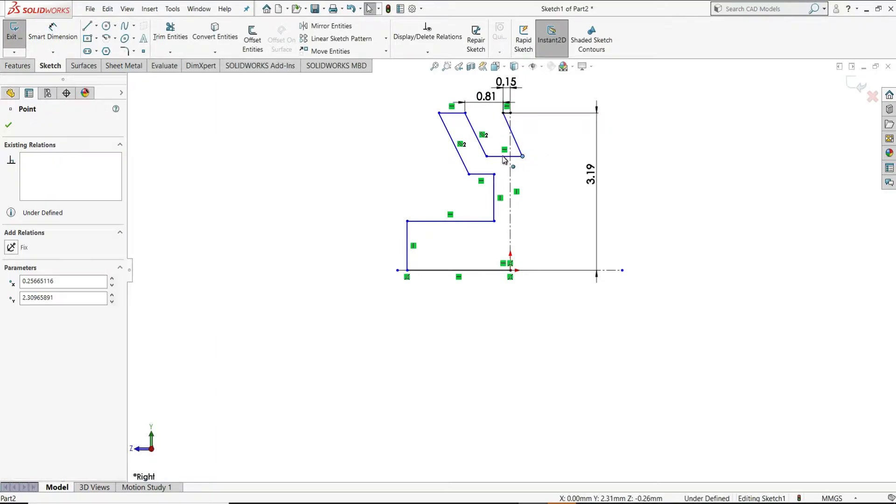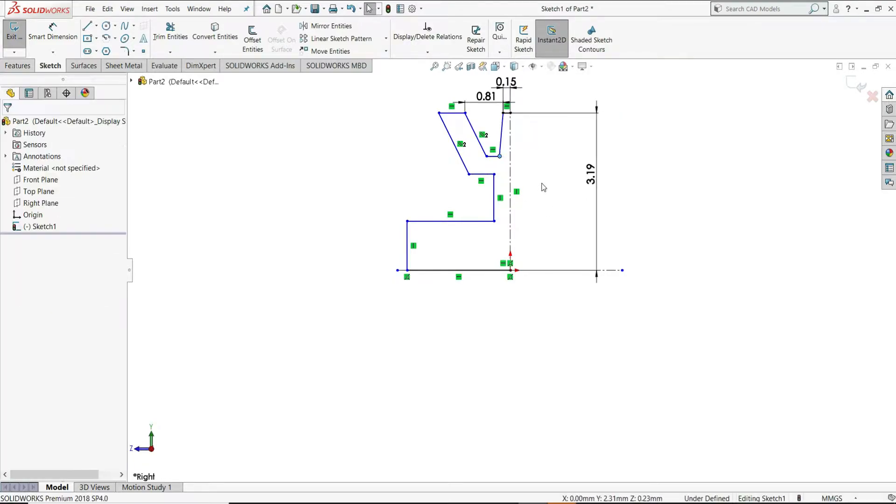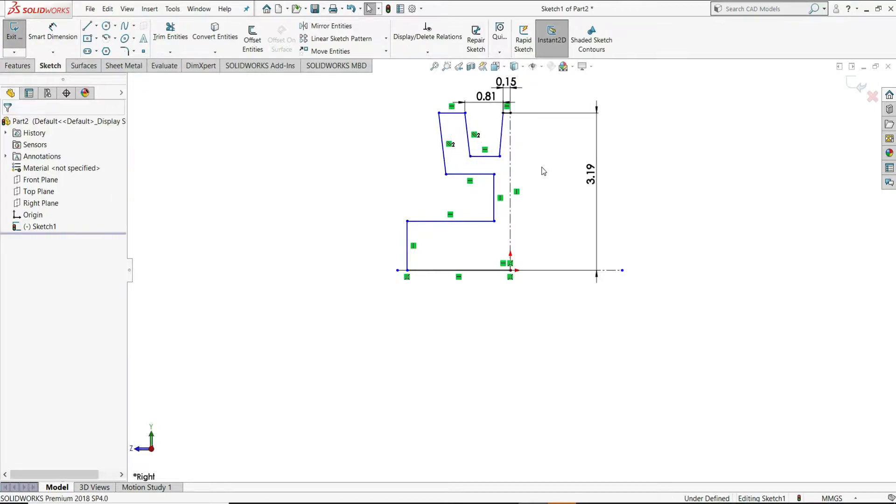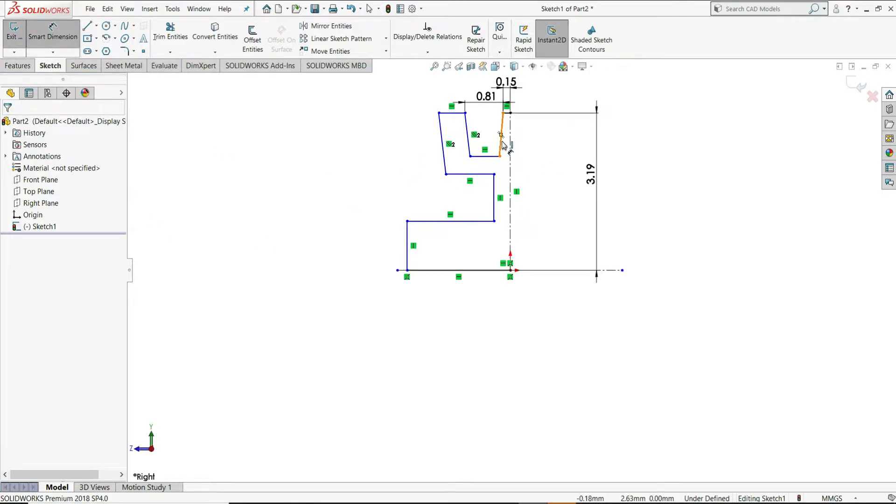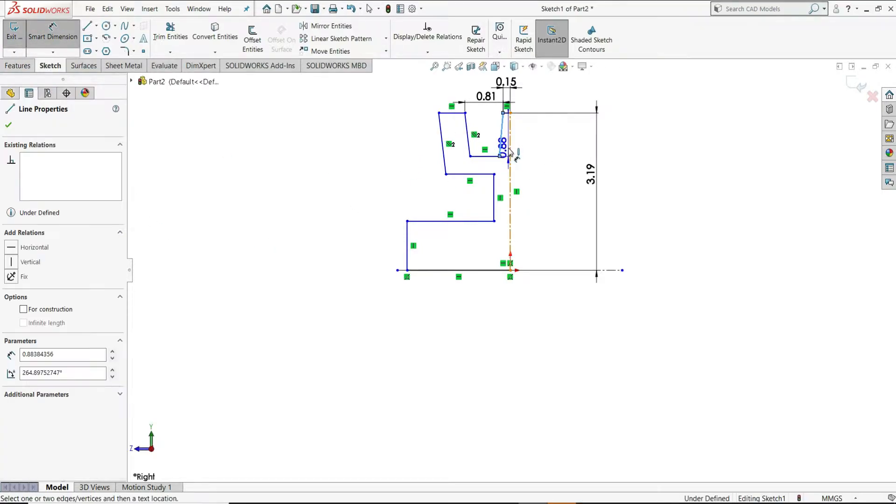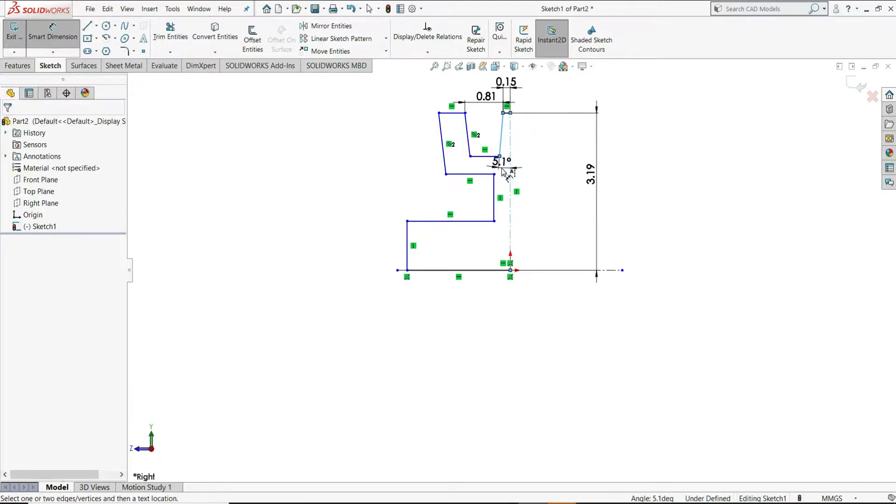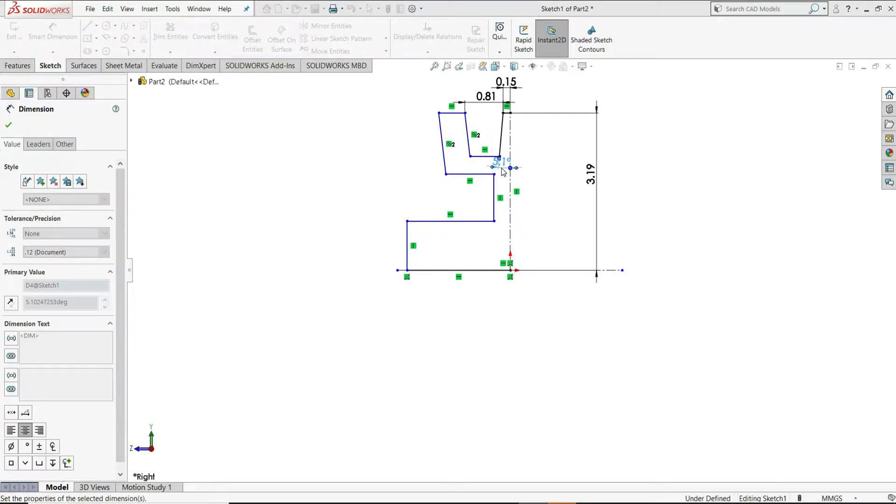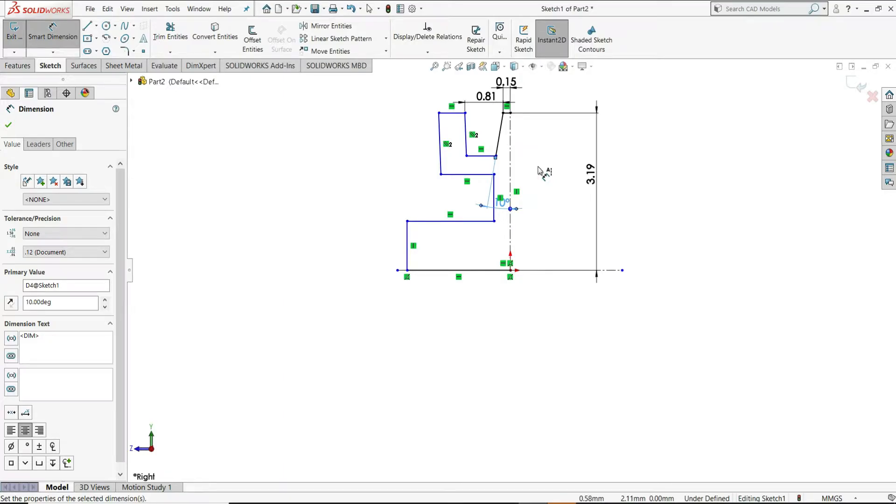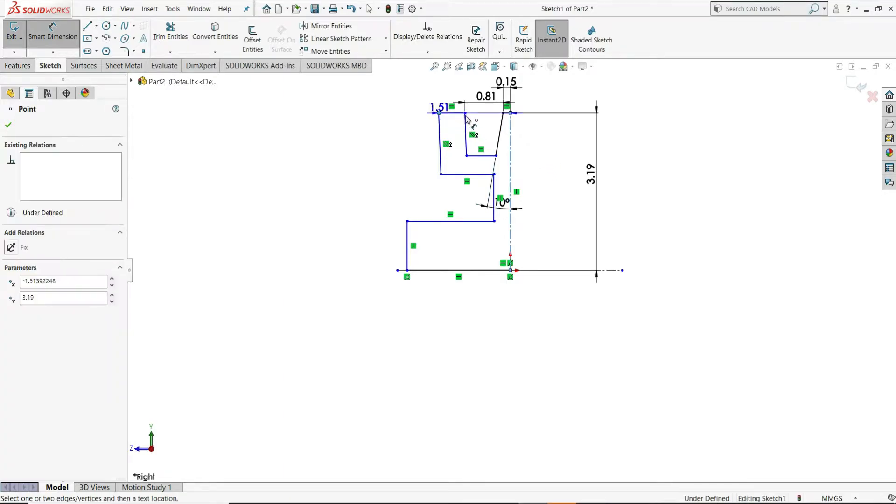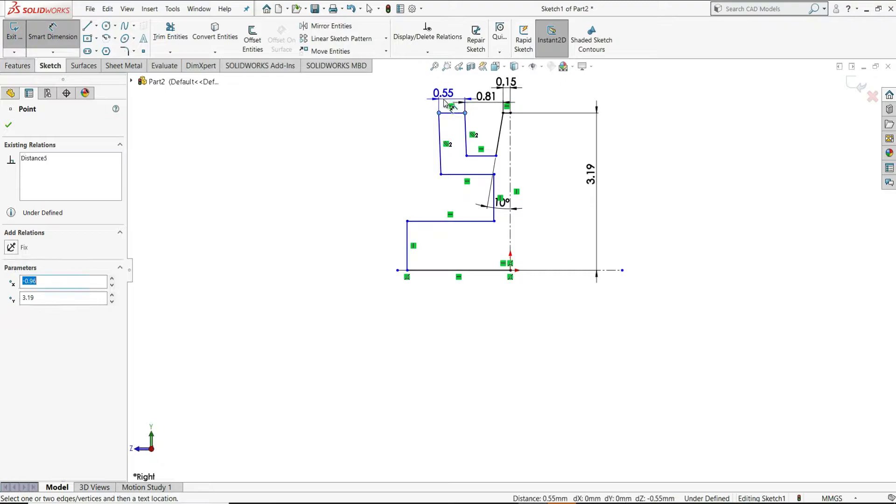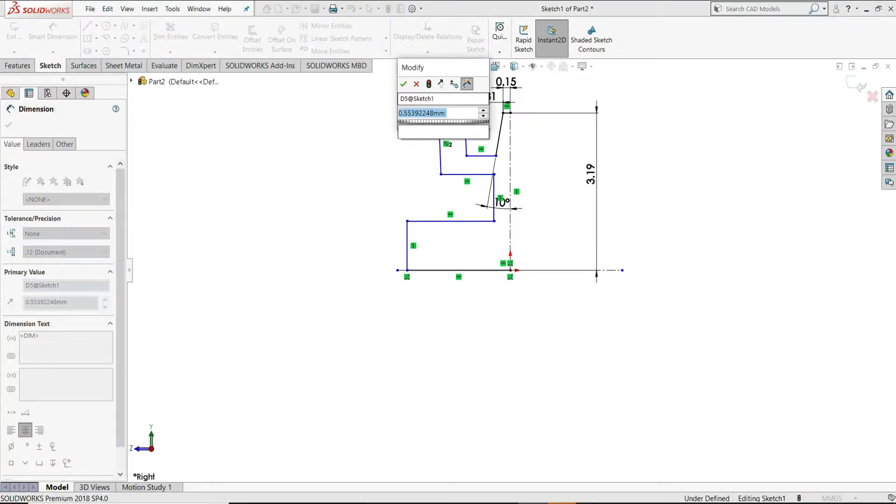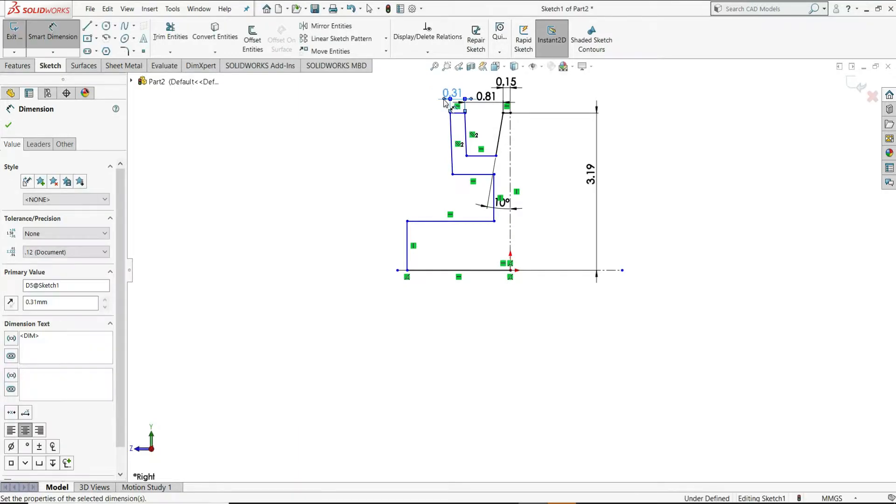Now, let me draw this point somewhere here and let me move this also. Select Smart Dimension and give angle between this line and the centerline. Let's give it 10 degrees. Now, let's assign dimension between these two points, 0.31mm.